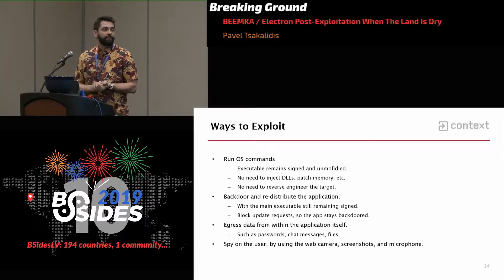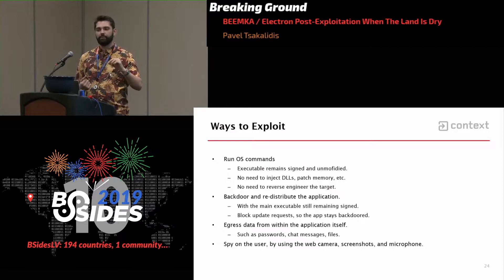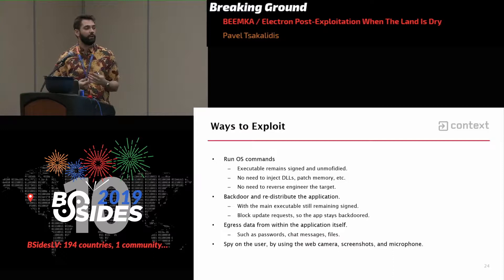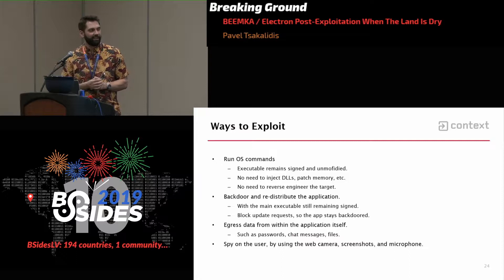Another interesting attack is gaining access to data you previously didn't have access to — for example, passwords within a password manager, or messages within Slack. And last but not least, you can spy on the user using a webcam, screenshots, or microphone. Someone might call this gathering intel on the target. Society calls this stalking, and it's not cool and should be avoided at all costs.